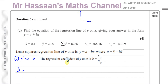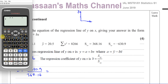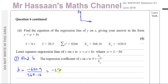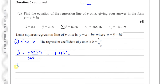So from our summary data, b equals negative 630.9 over 368.16. Working that out gives us negative 1.7136, so b to 3 significant figures is negative 1.71.